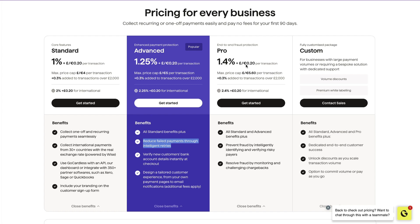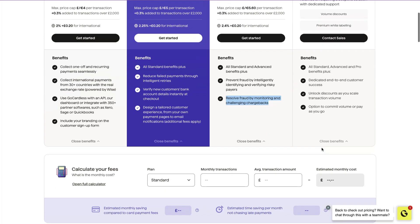Then you have the pro version, which prevents fraud by using AI to verify risky payers and resolve fraud by monitoring and challenging chargebacks. And then you have the custom version, which is usually for your larger businesses.